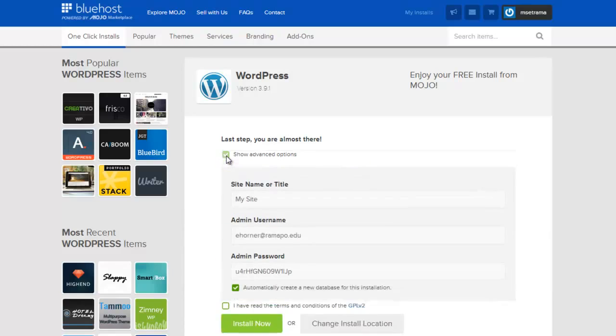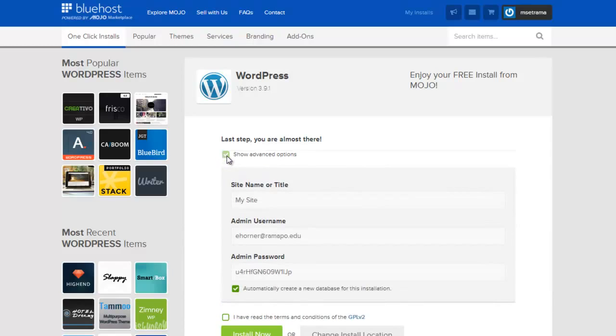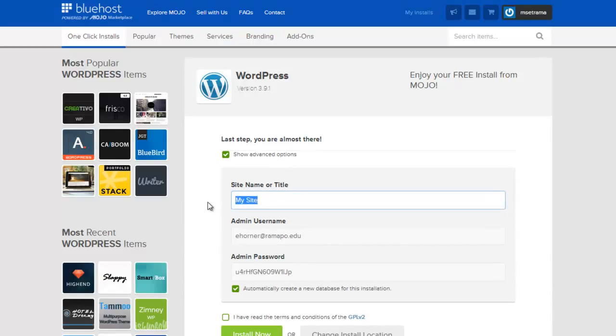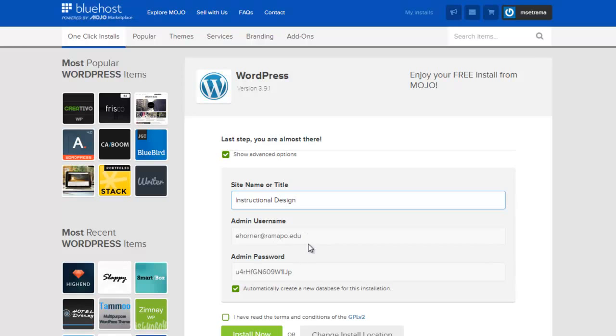The first thing I want to do is click on show advanced options. I happen to like to go ahead and name my site right away, although I can certainly do this at a later time. The admin username I can leave it with my Ramapo account or not.